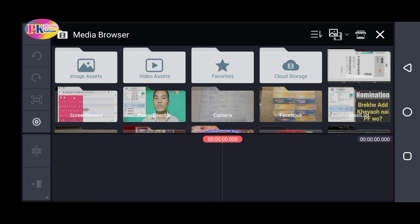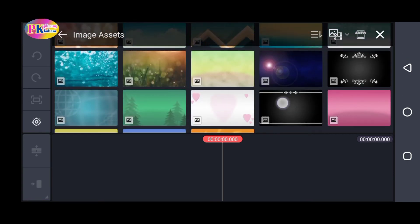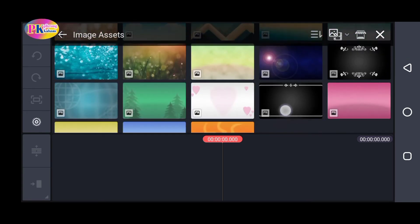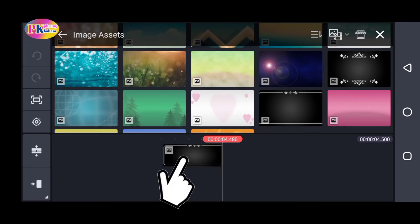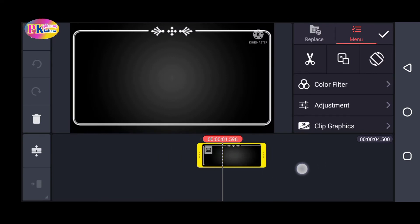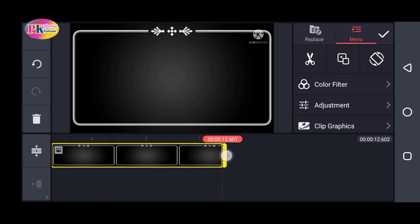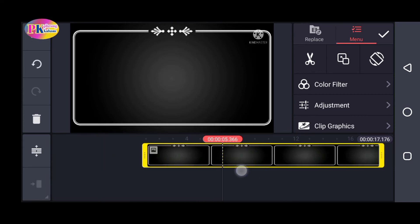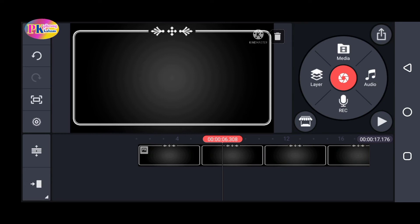For example, you can select an image and select the color. On the next page, you can select your image and click on these images to use them with text. Now you can see the image on the screen.